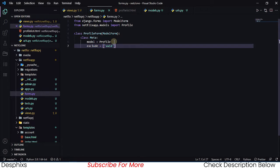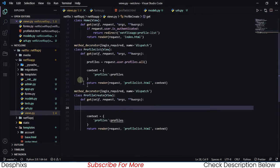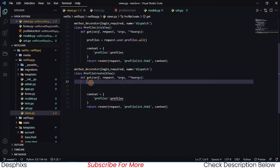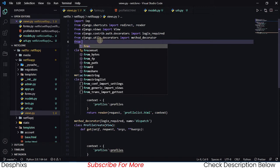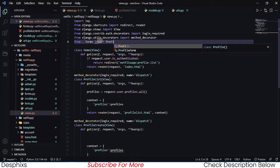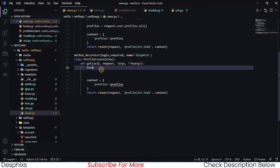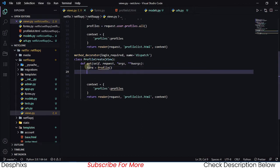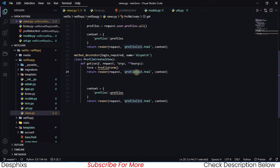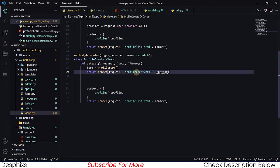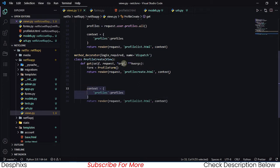So we set exclude to the UUID field, and we're done working with the form. Now head back to views.py. We want to import the form, so we say: from dot forms import ProfileForm. Then in the get method we define a variable form equal to ProfileForm, and we pass it through a context to the template — profile_create.html.